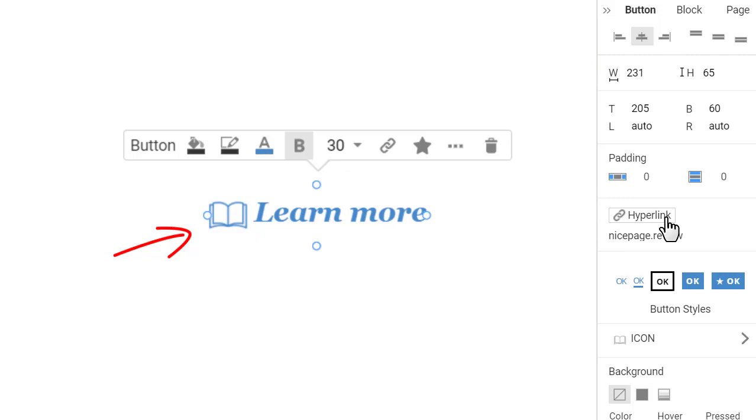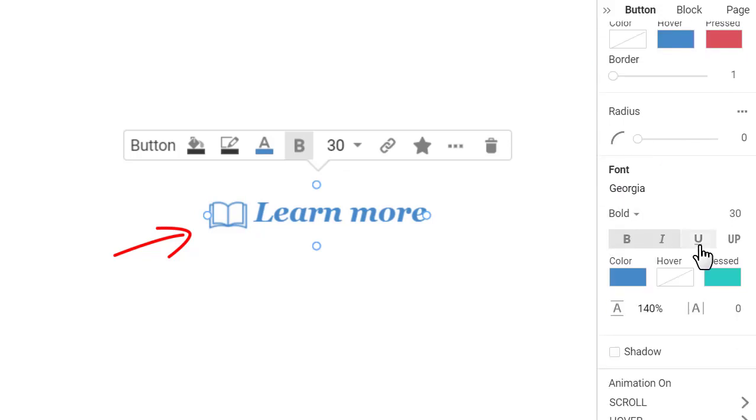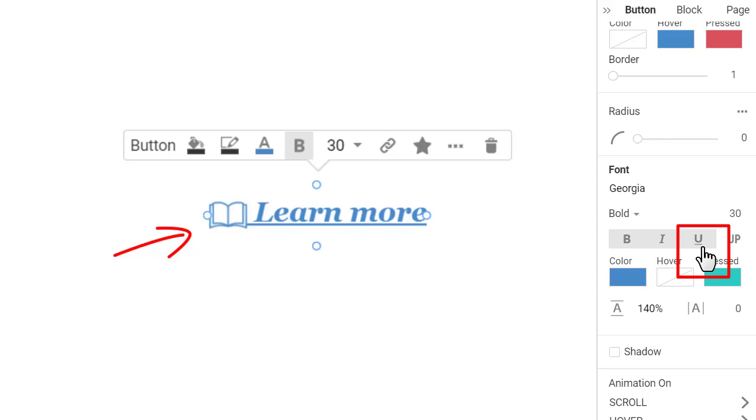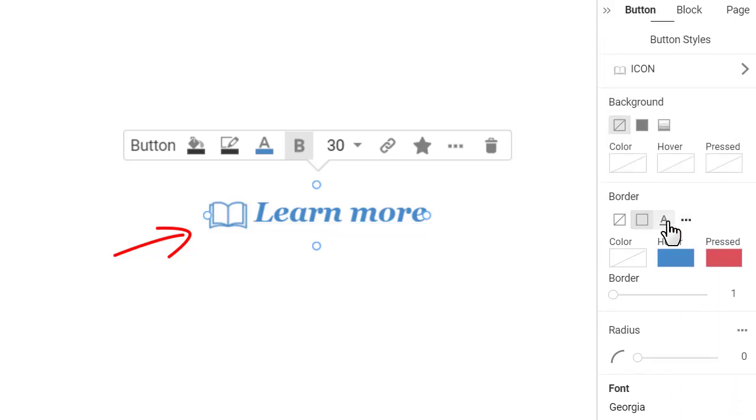You can enable the underline in the font section by clicking on the U icon. However, it may look a bit old fashioned. Alternatively, unselect the U icon and click on the underline A icon in the border section.